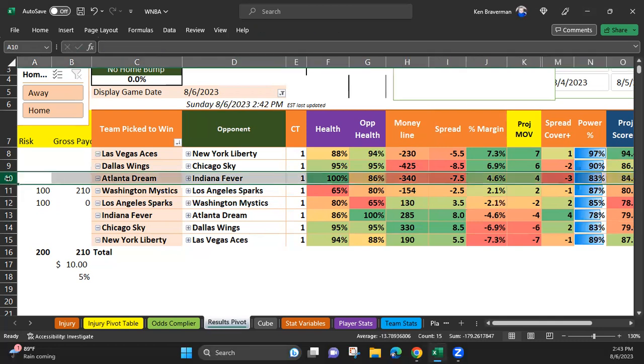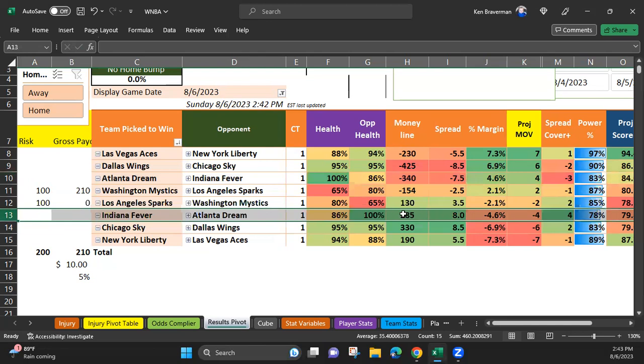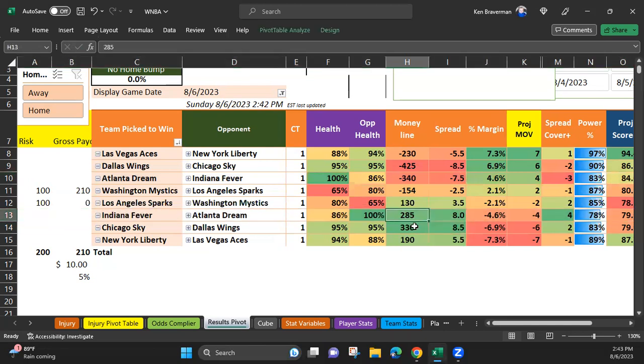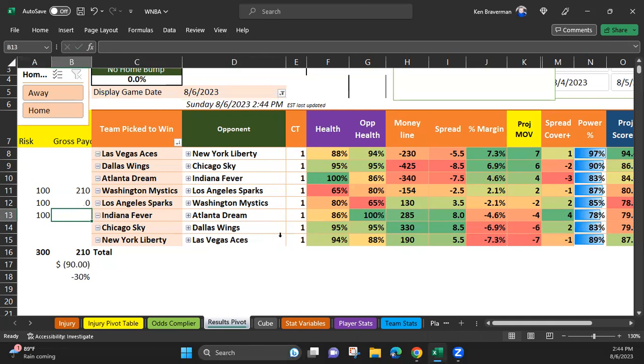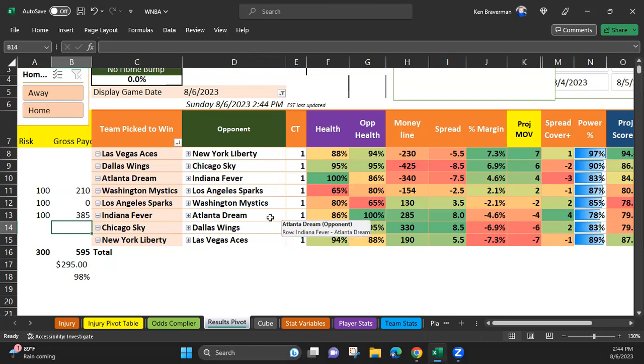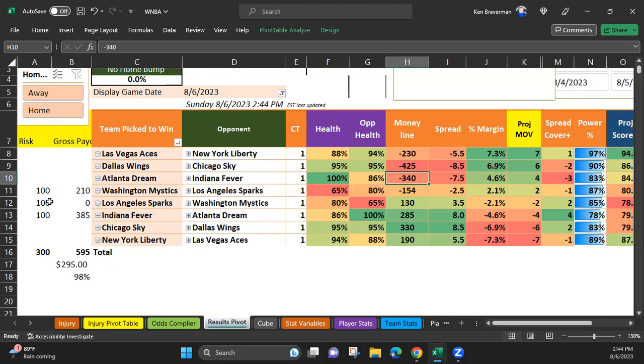So it's going to say that the next closest game to try this on is the Fever-Dream game. Now the Fever are plus 285 to start, which is a fantastic line. If you put $100 on them, that's $385 you would get back. Now you've also then got to have them somehow get ahead and make the Dream be an underdog.